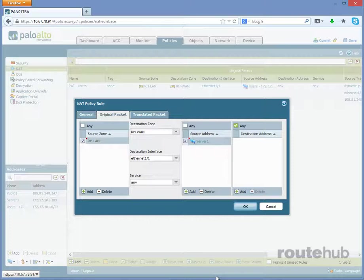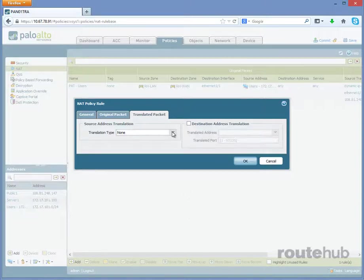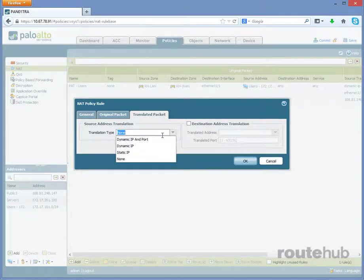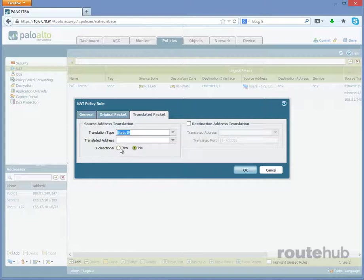Now, let's go to our Translated Packet tab. For the translation type, we're going to select Static IP, right here. Now for bi-directional, we're going to select Yes. So what that means is that our server talking out to the internet or coming in from the internet, it will use this translation.